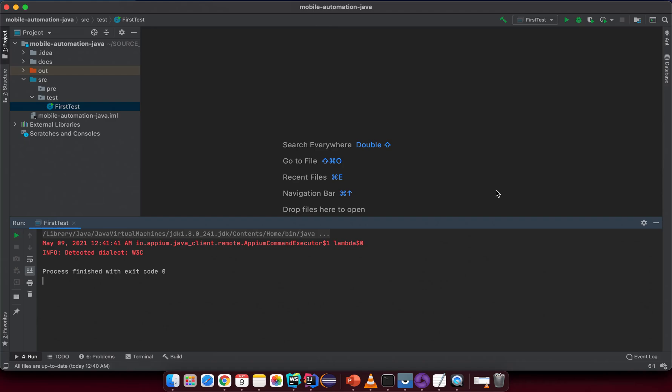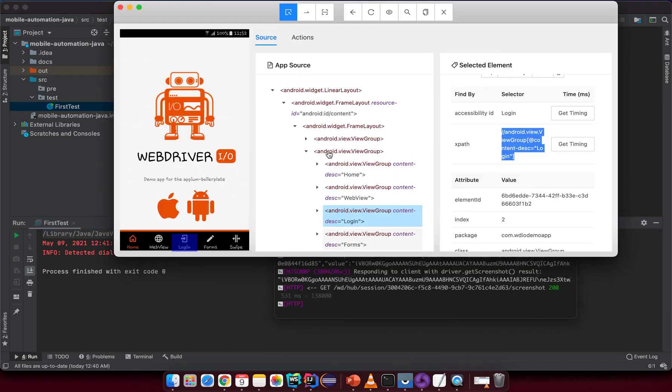Hello! In this lesson I want to show you how to create a test script, but we will not interact with any element on the screen. Instead, we will try to just launch the application on the phone successfully from our test script. We have Appium Desktop here, and we launch it using Appium Desktop, but now we will try to launch it from our test script before interacting with any element.